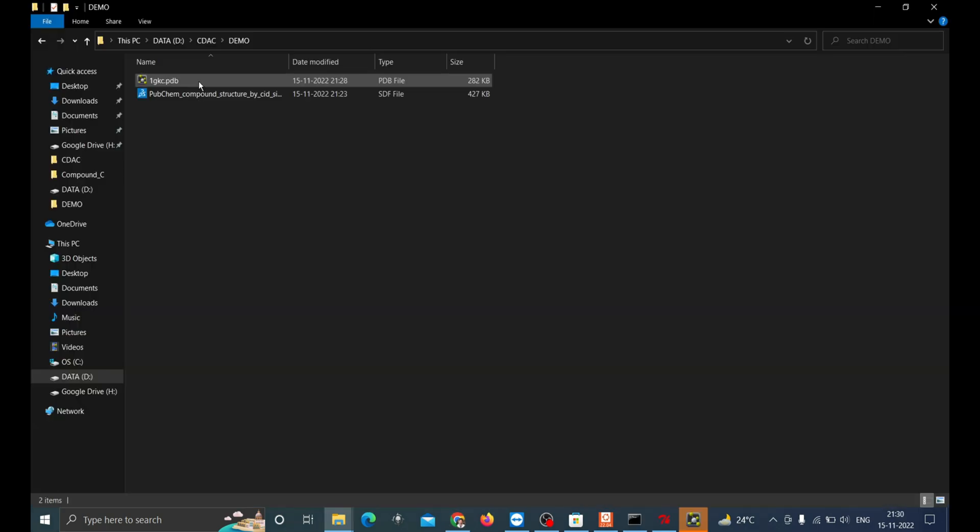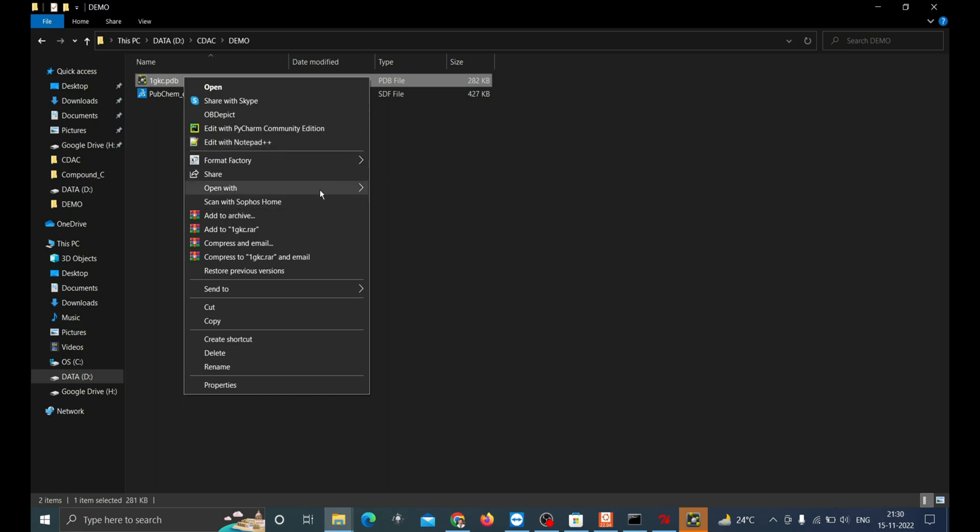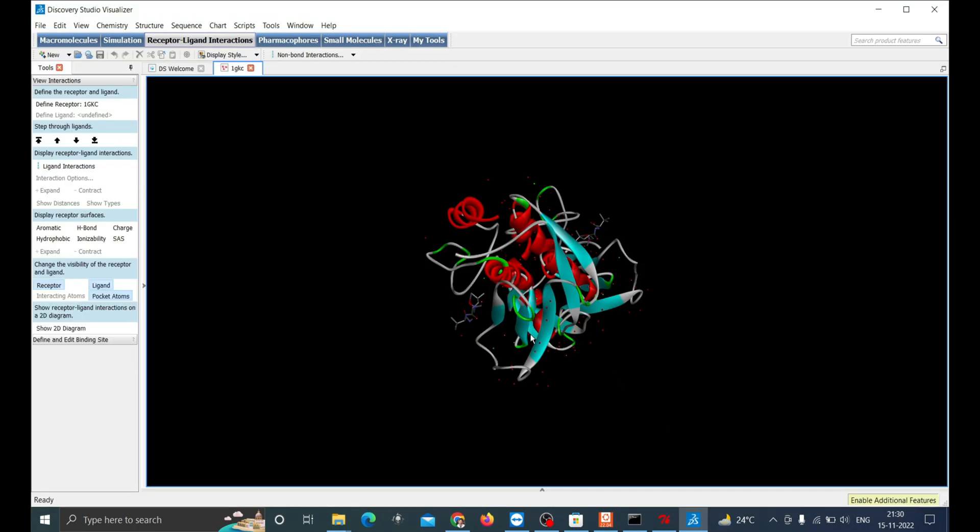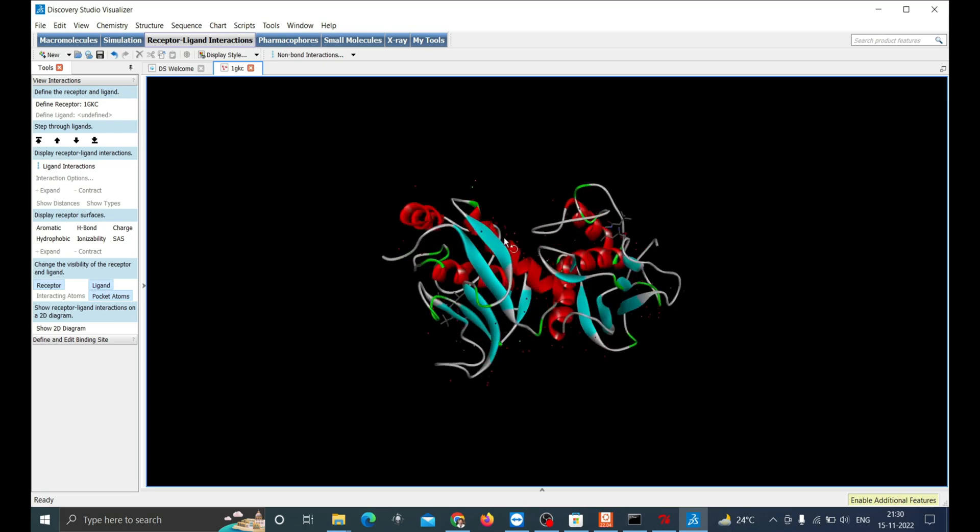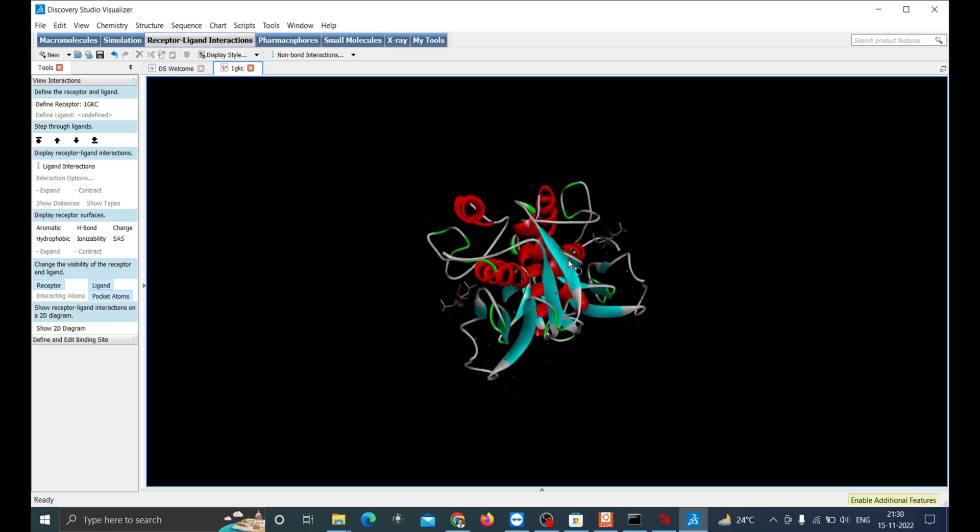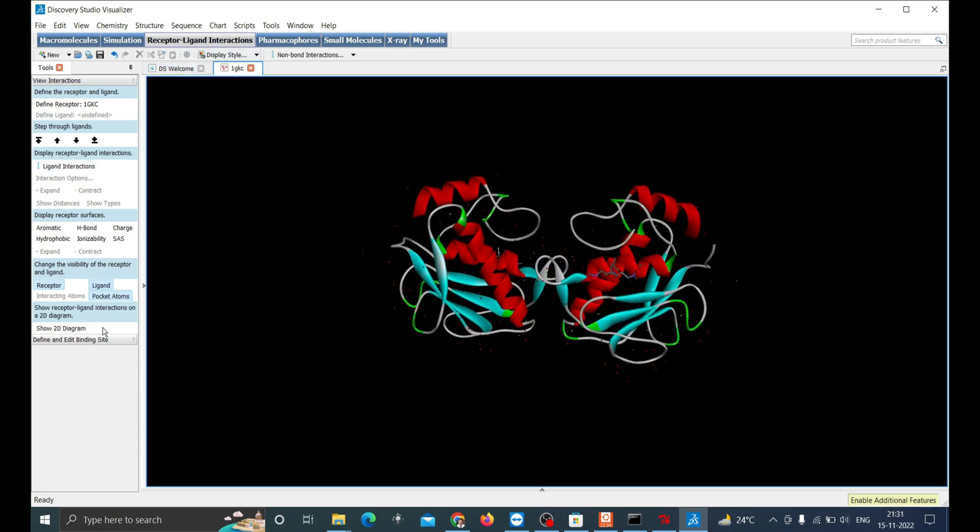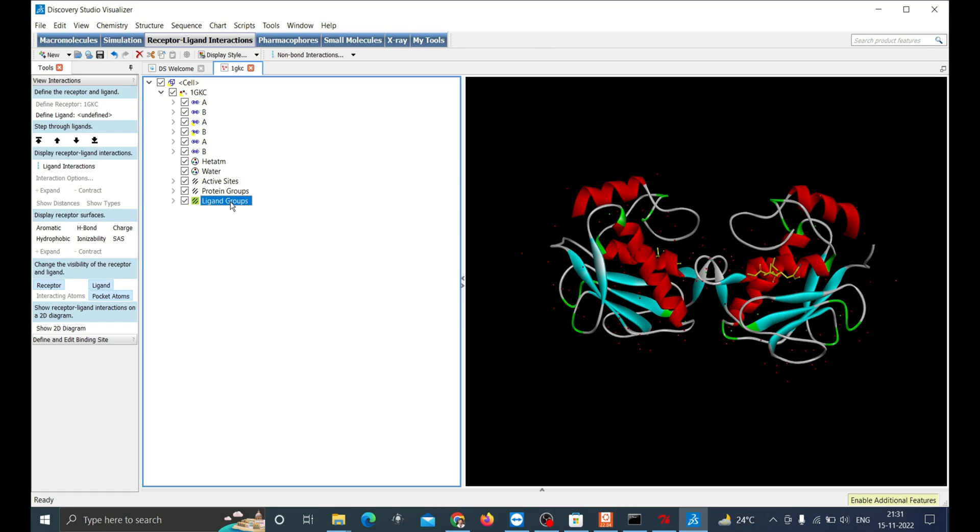Now we'll have to remove the water molecules and ligands from the complex to make the monomer of protein for docking process. Open the protein in Discovery Studio Visualizer. Now you can see the red dots which are water molecules, then two chains of protein along with the ligand.